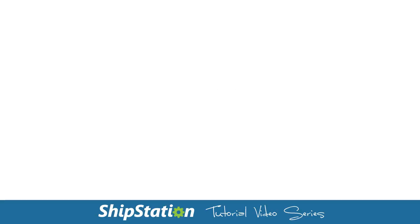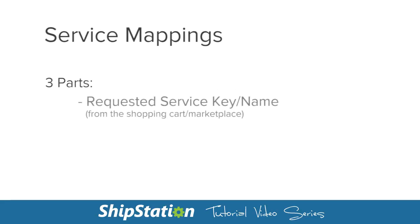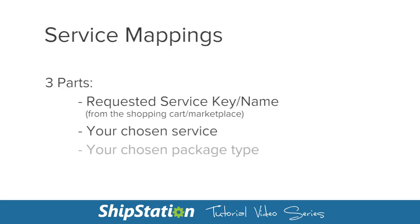Service mappings in ShipStation are an easy way for you to automatically assign a certain service and package type to the shipping methods you have in your store.